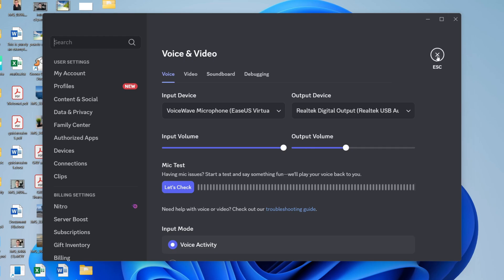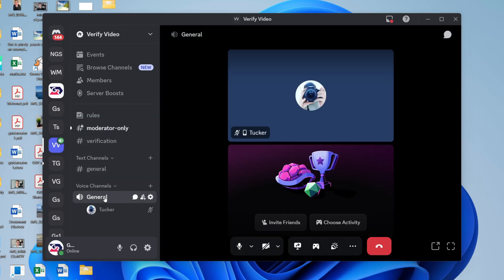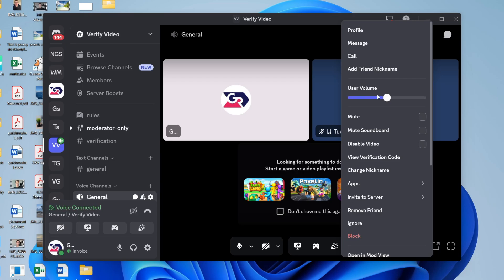Next, try coming into a call or channel. For example, I'll come into this channel here. What you need to do is right-click on the user and make sure you've increased their user volume. If they're set to zero, that's why you can't hear them, or perhaps you've muted them.